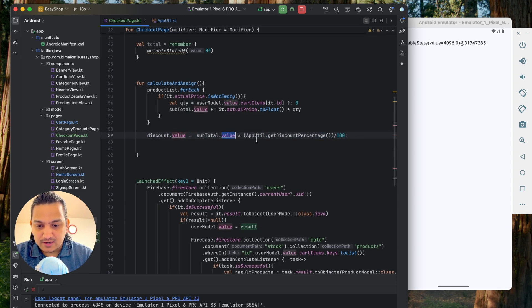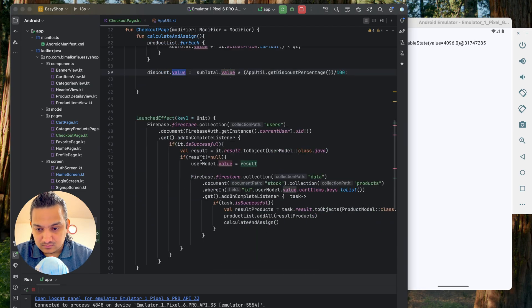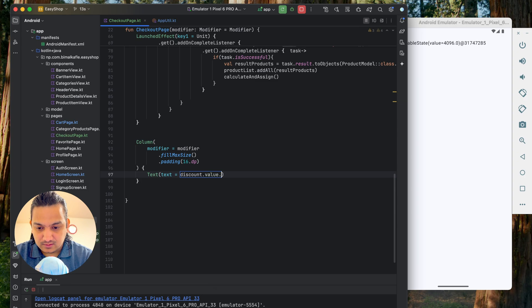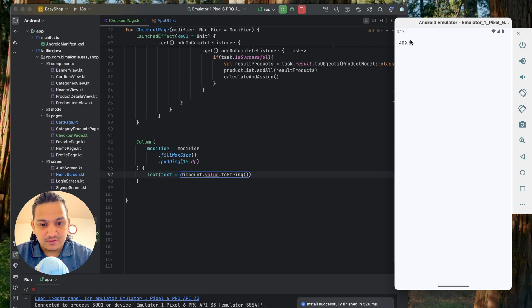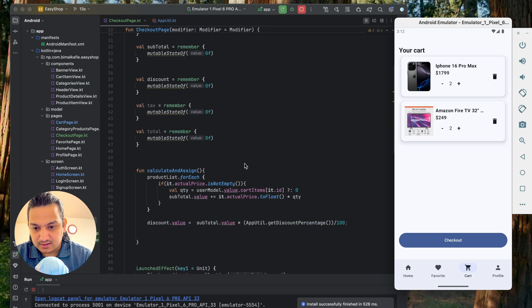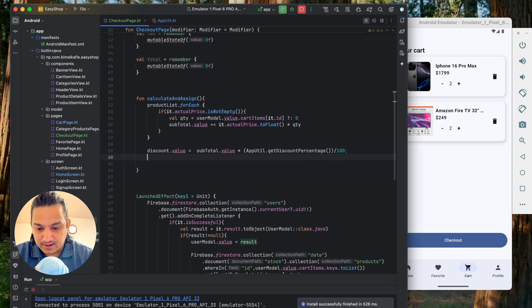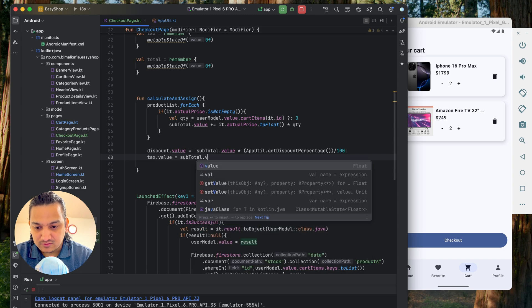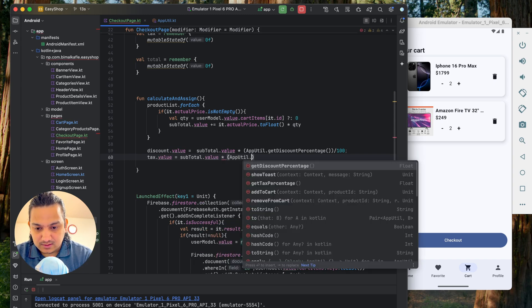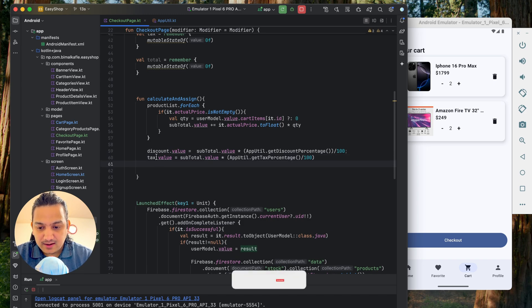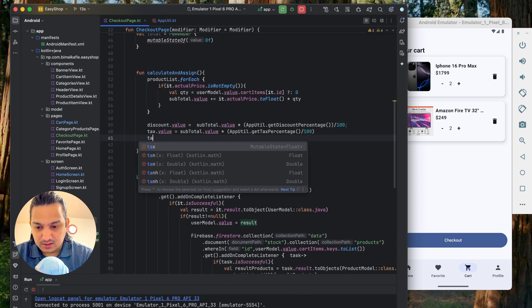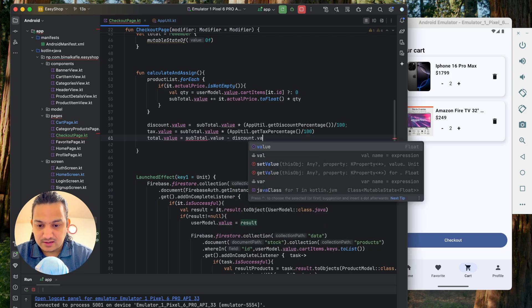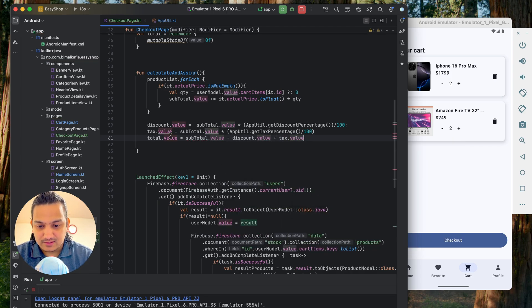Printing the discount with a subtotal of 4096 gives 409.6 — 10 percent is correct. We then calculate tax the same way: tax.value equals subtotal.value times AppUtil.getTaxPercentage() divided by 100. Finally, total.value equals subtotal.value minus discount.value plus tax.value — subtracting discount and adding tax to get the final order total.